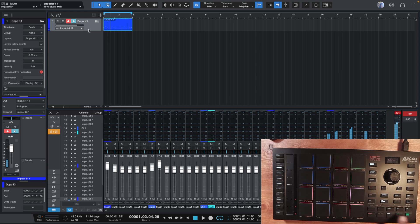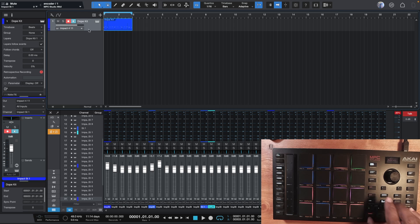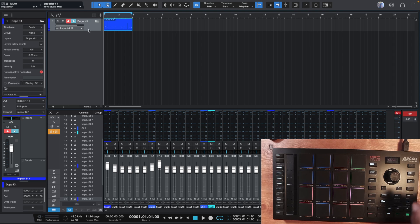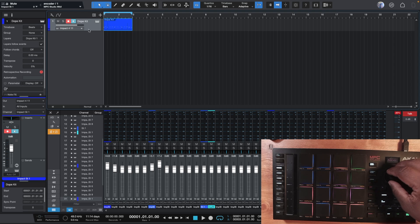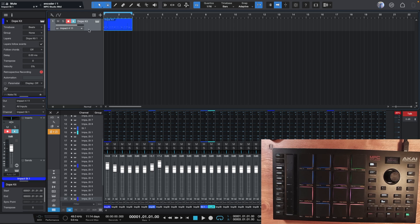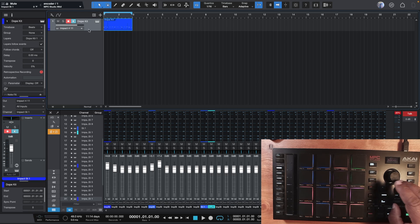Now you can use the locate button and go back to zero. If you hold down shift and use the locate button, it'll loop through your markers. So if you have markers in your project, you can use that. I can go to the end of it, start the loop there, and scroll around with the jog wheel. By default it will scroll through the tracks.